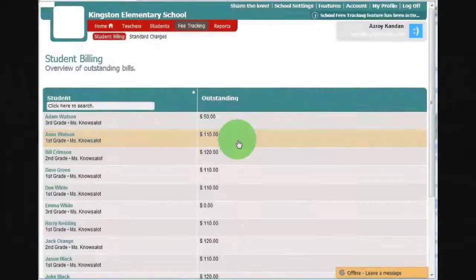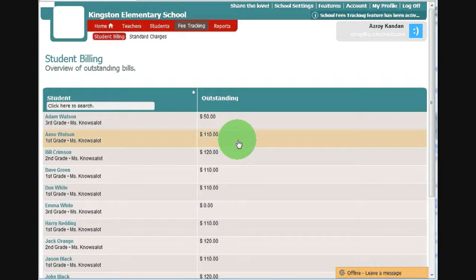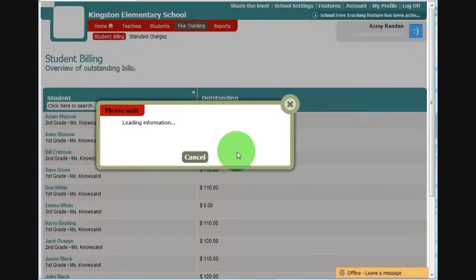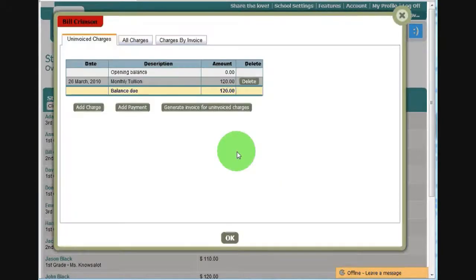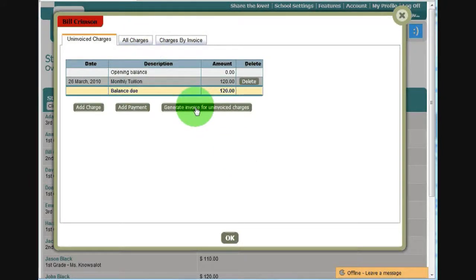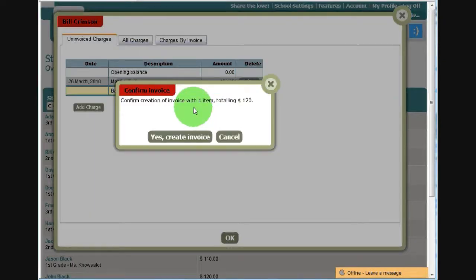You can also generate statements using our system. Right now you have to do them individually instead of in mass. But eventually you'll be able to generate statements for all your students periodically, either monthly or quarterly or yearly or however often you provide statements to your parents. But for right now when you click on a student, all you need to do is click on generate invoice for uninvoiced charges. So this should really say generate statements and we will change that soon.